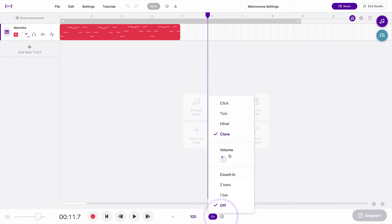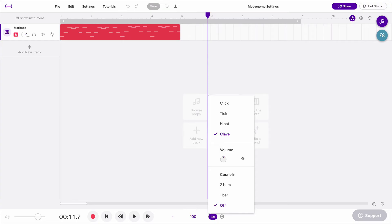And then below that, you have the volume control. Now this is just the volume of the metronome, not the master, not a certain track, just the volume of the metronome itself.